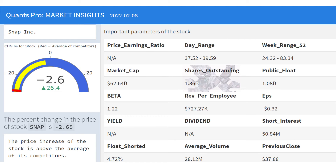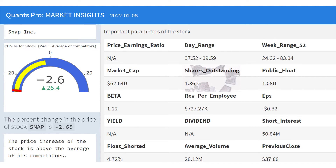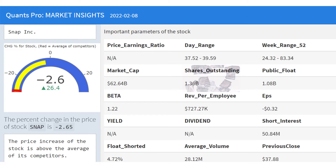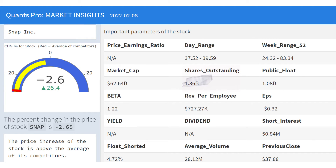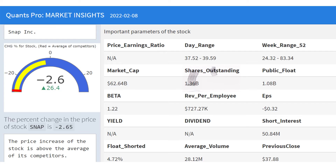Shares outstanding refer to a company's stock currently held by all its shareholders, including share blocks held by institutional investors and restricted shares owned by the company's officers and insiders. Outstanding shares are shown on a company's balance sheet under the heading 'capital stock.' The data in financial statements provide vital information about the genetics of the company and are the most organic findings that affect investment decisions.